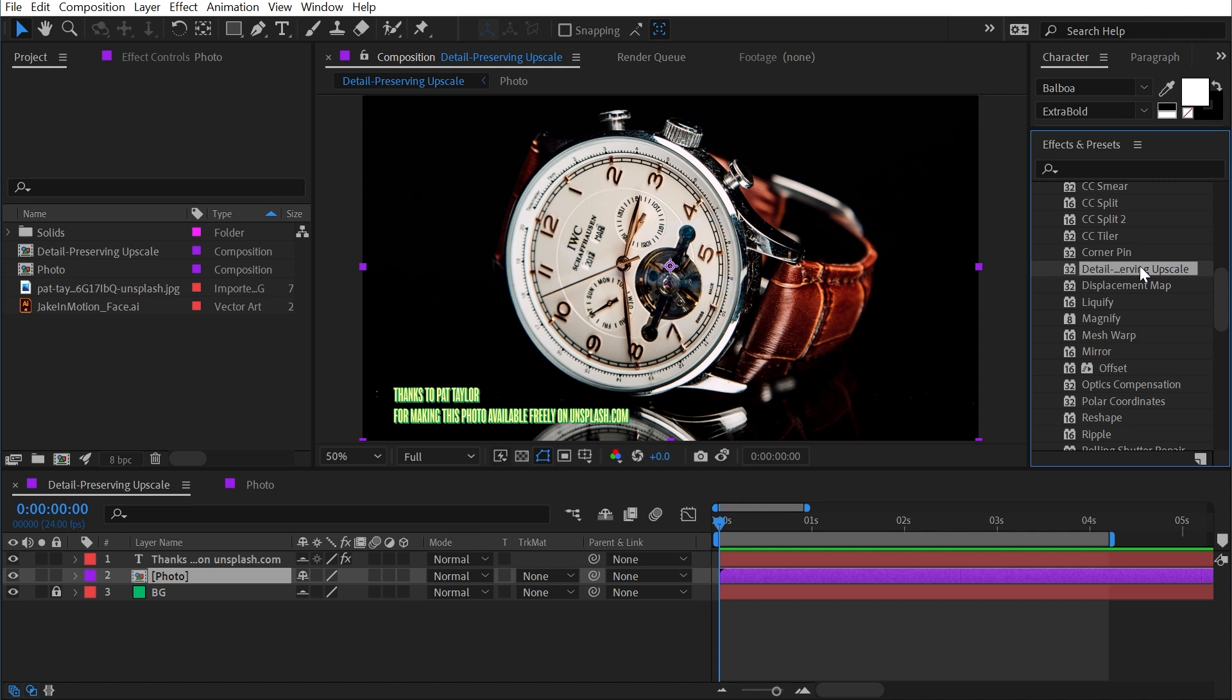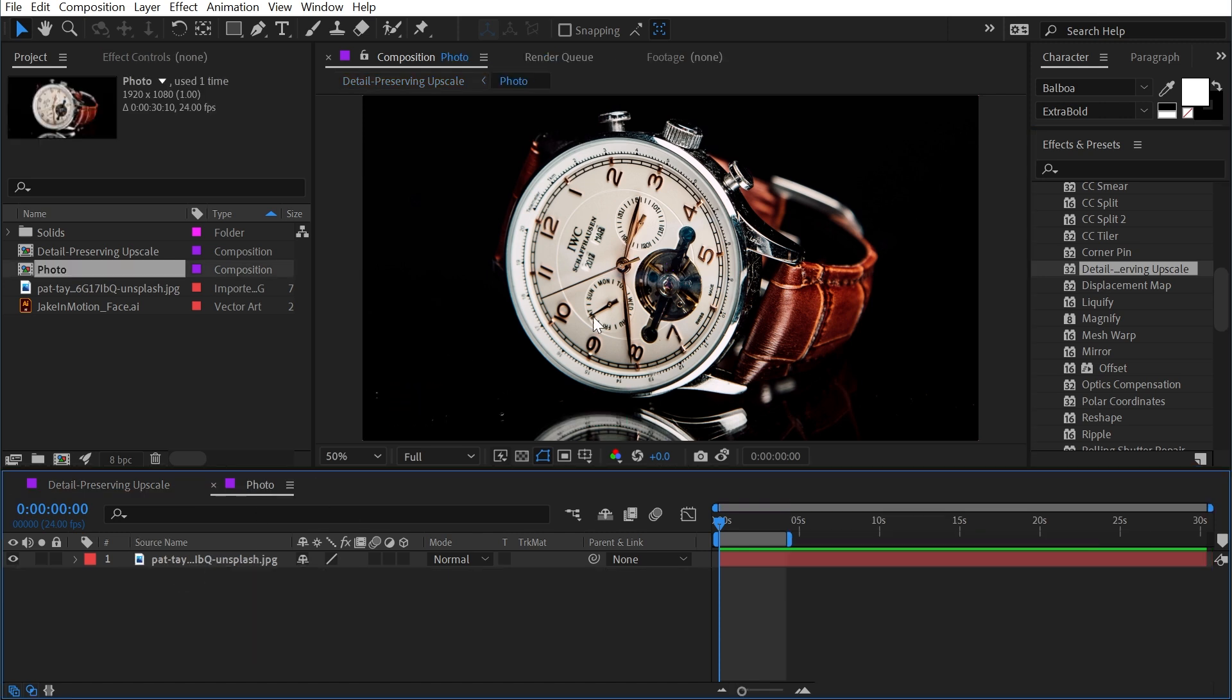What this effect does is basically a better job at scaling up low resolution images. It's a little render intensive, but I'll show you why it does a better job. This photo has a lot of detail in it, all these little tick marks, all the numbers around the watch face, and it is a very high resolution image.